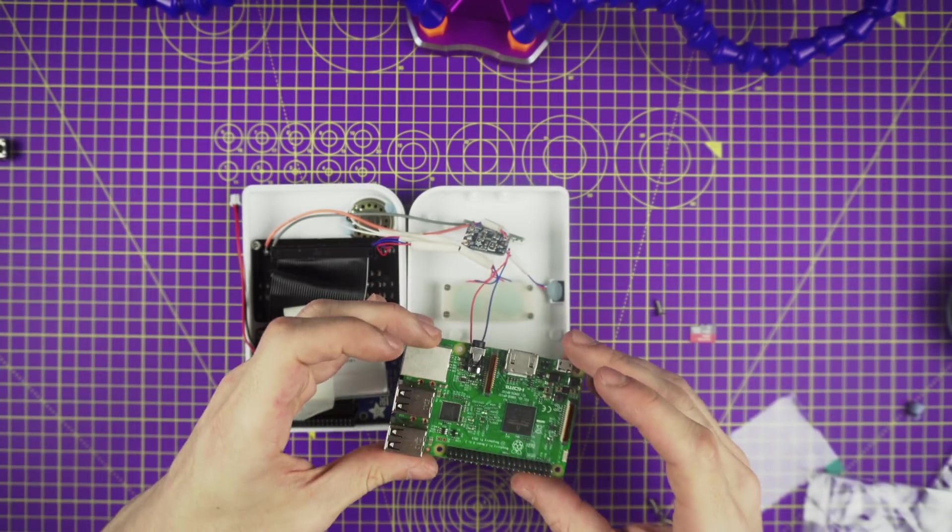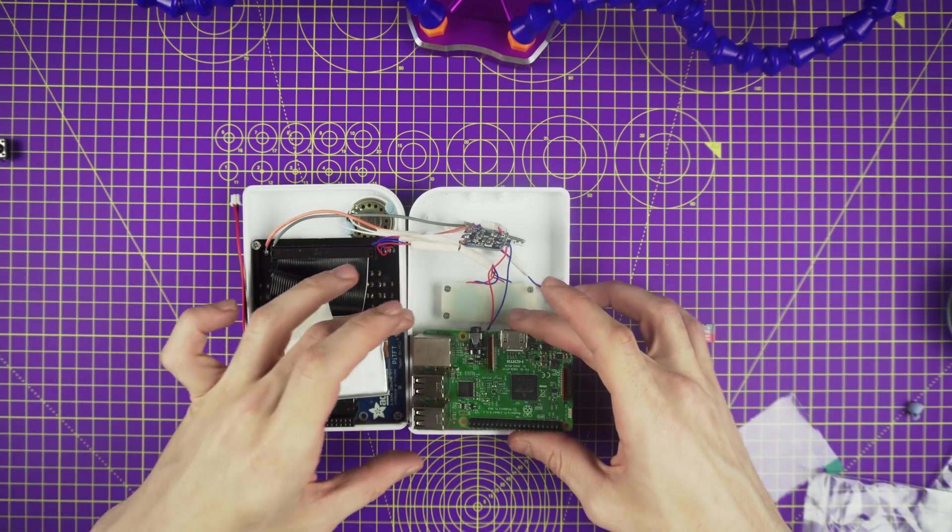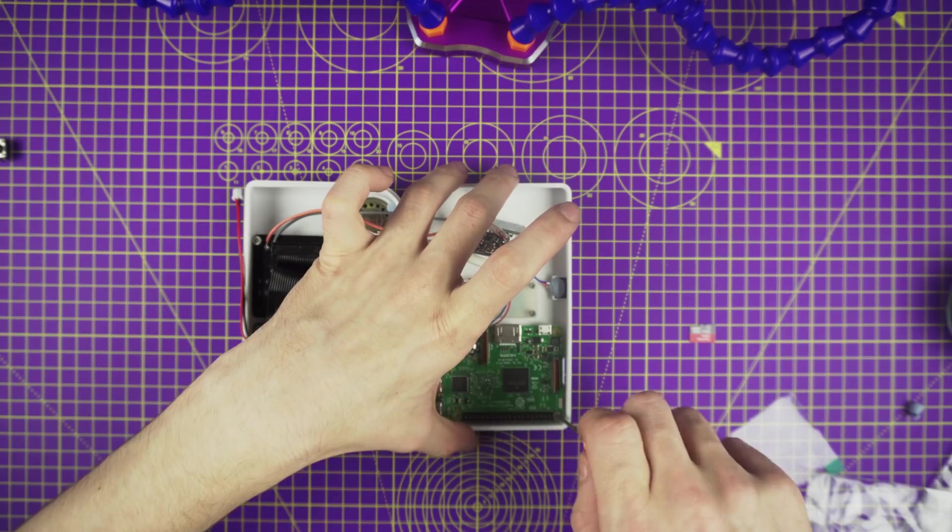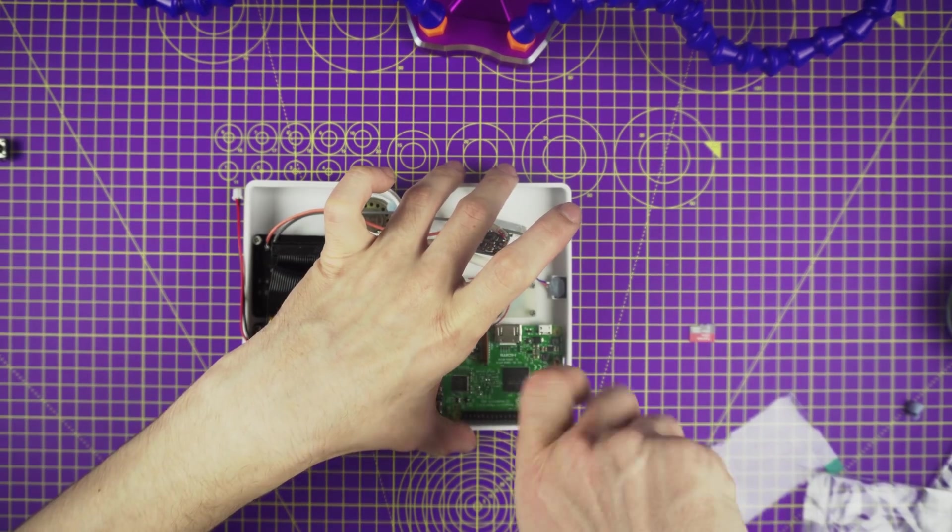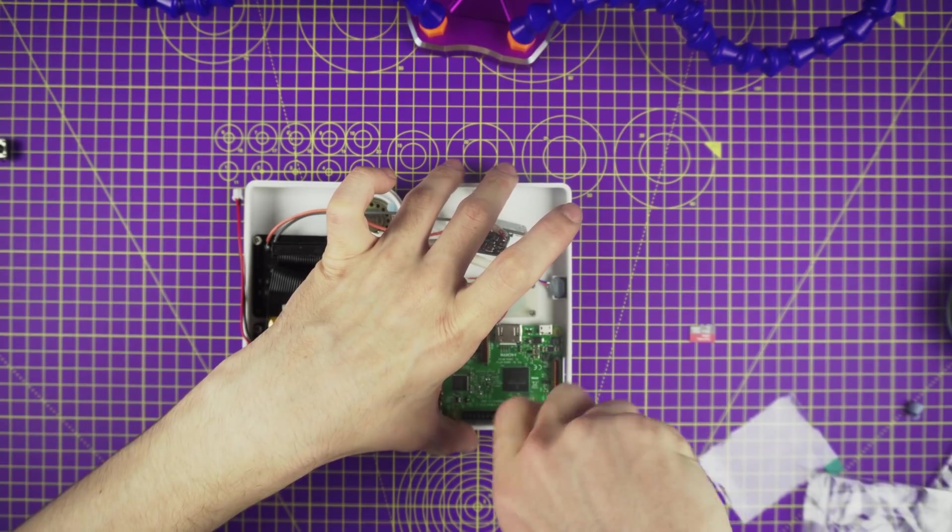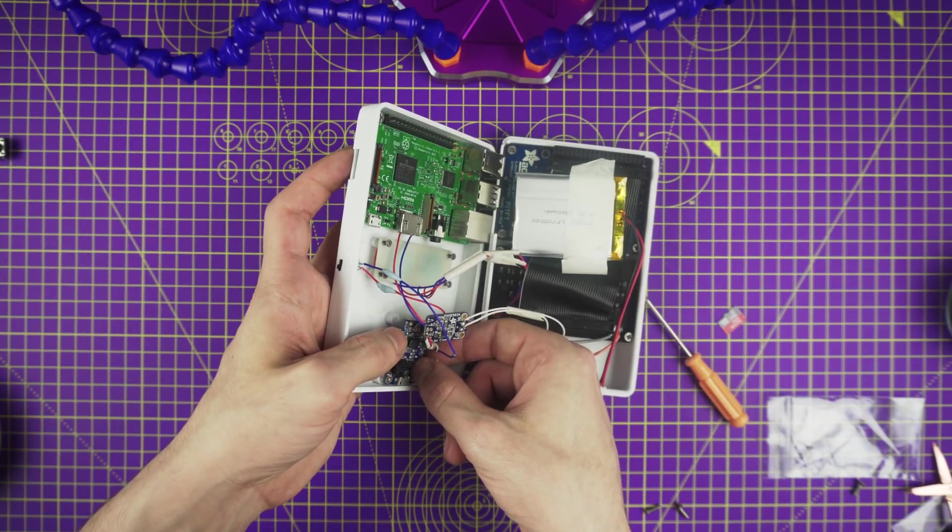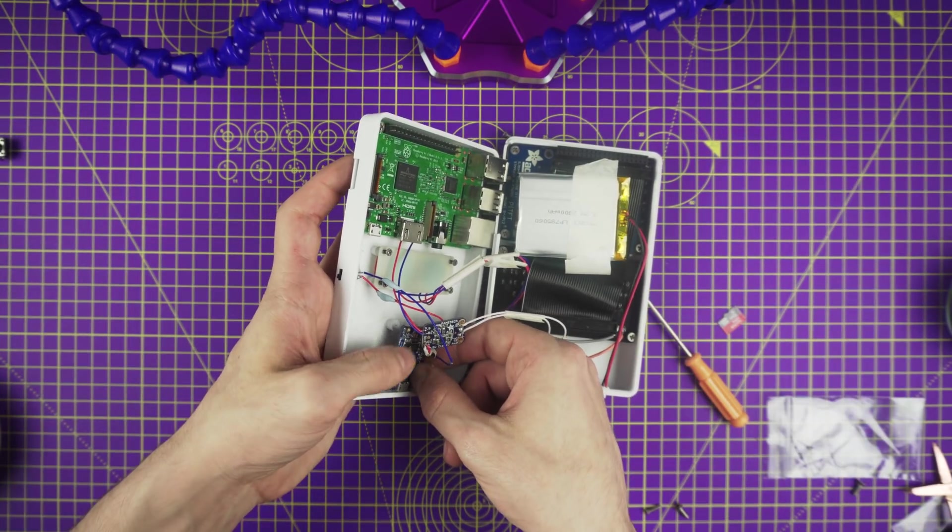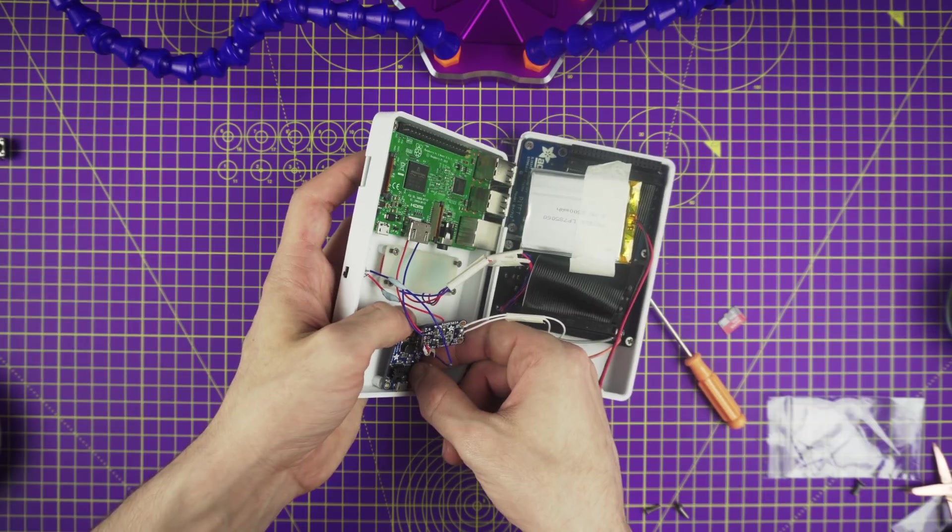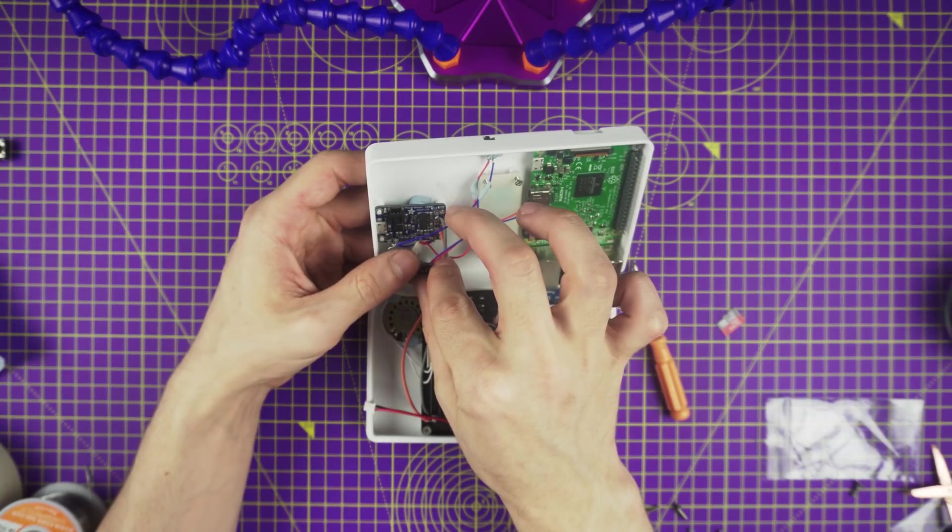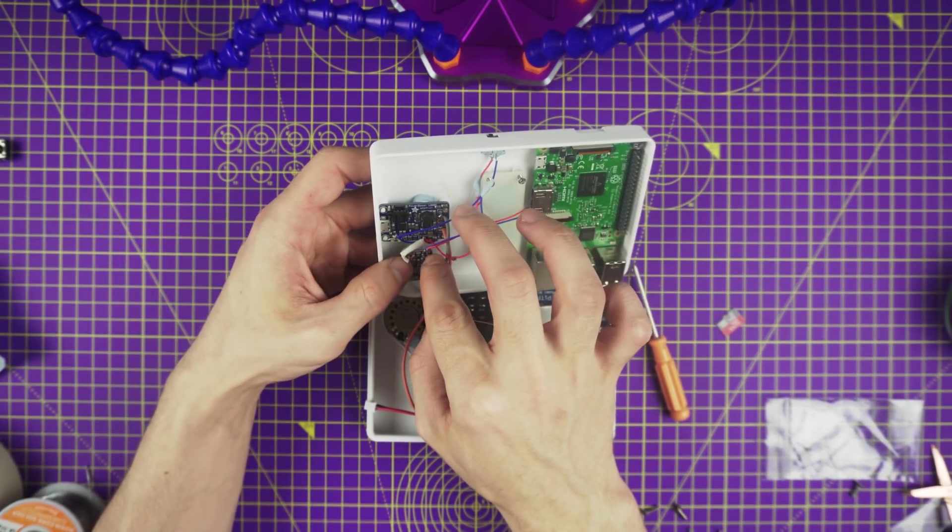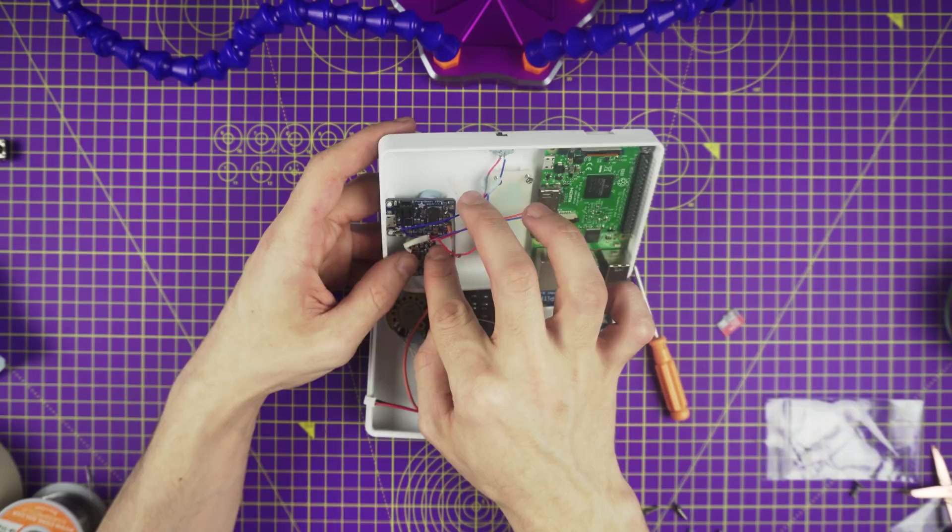Next up let's mount the Pi to the bottom case. Lay the Pi over the standoffs and line up the screws with the mounting holes. Once in place fasten the screws all the way until they are flush with the surface of the case. To mount our power boost you will need to add some blue tack on the bottom and just snap it in place. The same for our amp.